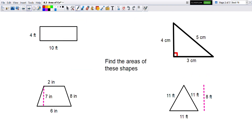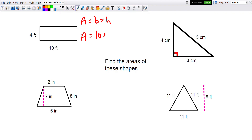Pause the video and try to find the areas of these shapes. For the first one, the area of a rectangle is base times height. The base is 10 and the height is 4, making the area 40 square feet. Remember it's squared because we're doing area.